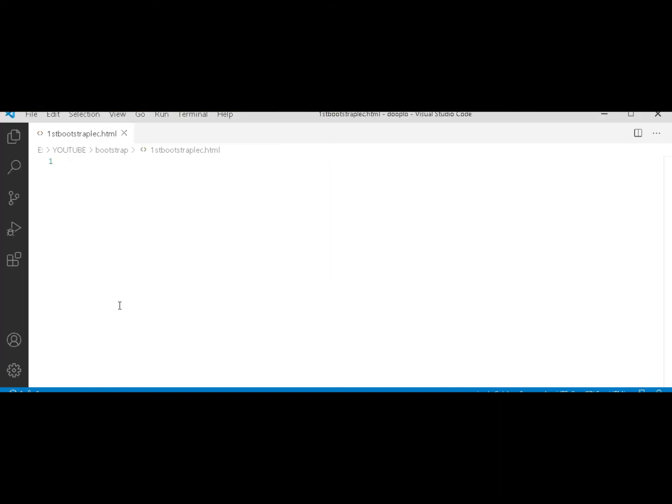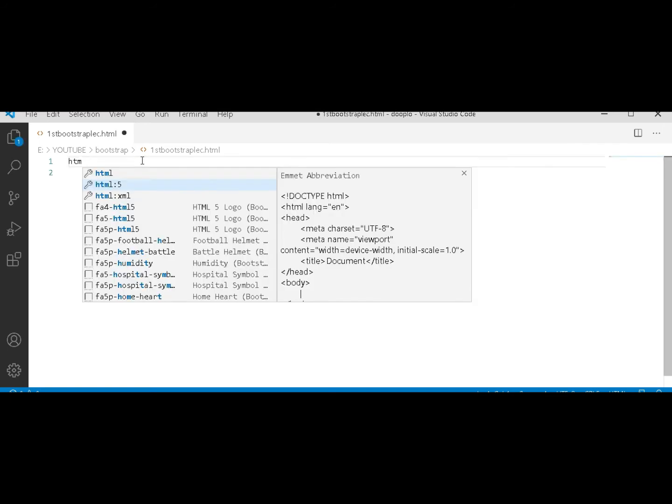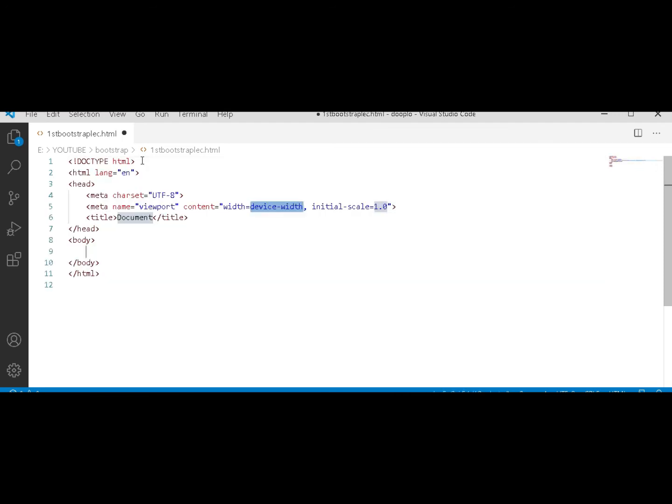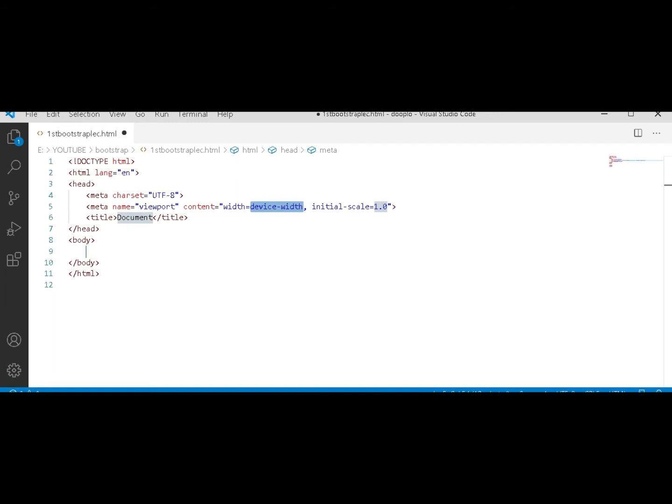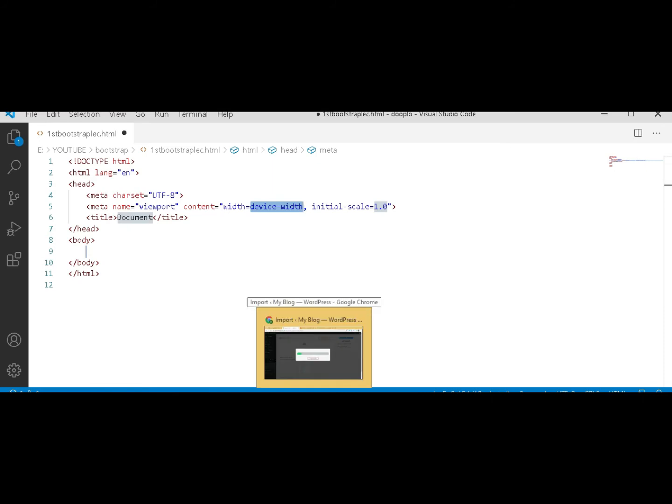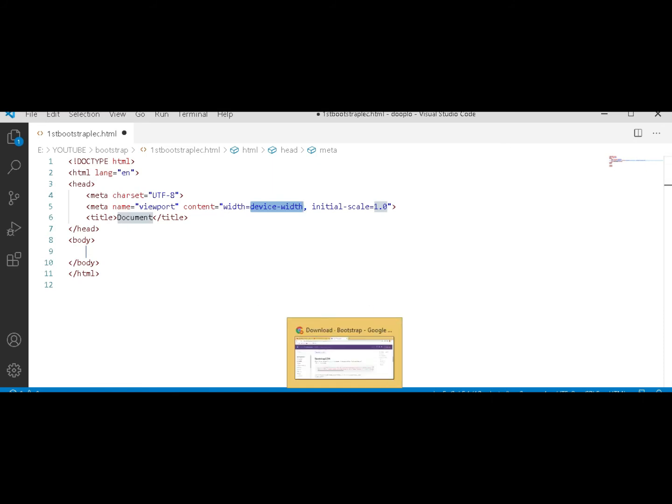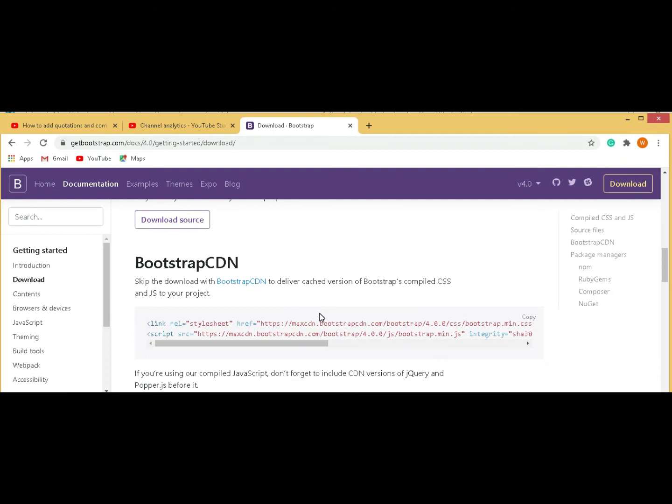Now here is a shortcut for the structure of HTML, which is html:5. Now in the head tag, we have to copy the link of Bootstrap, which we opened in Chrome. Here it is, Ctrl+C, and after the head tag, Ctrl+V. The link is copied.